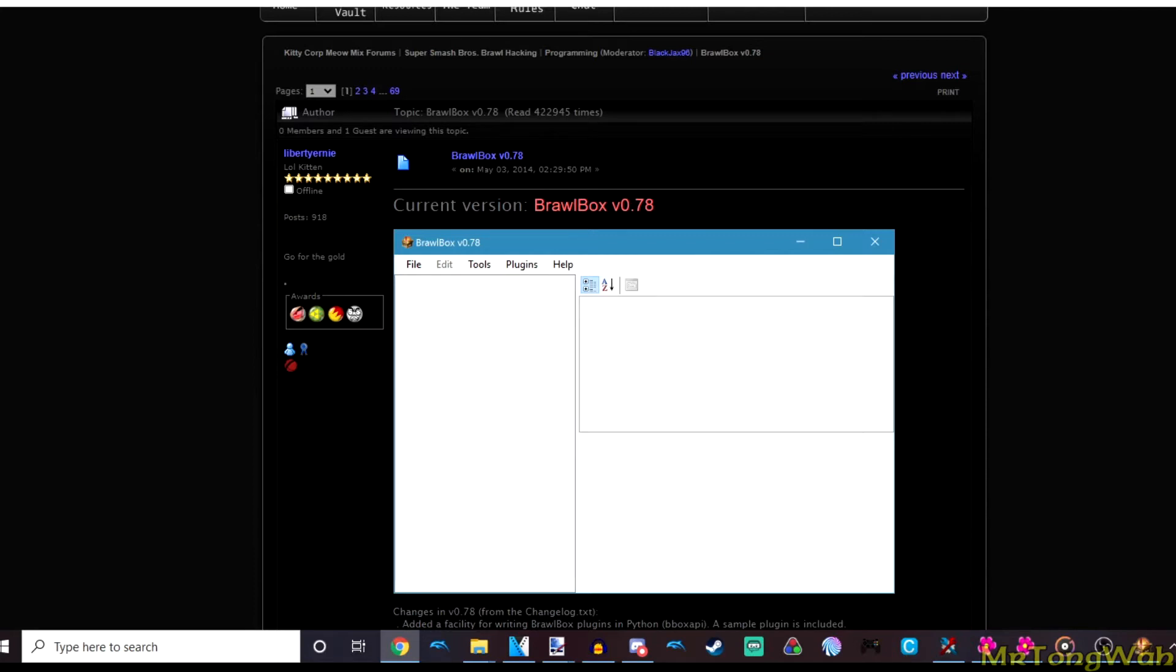Next you need the game itself dumped onto your PC. So either you homebrewed your Wii U or your Switch. If you have the files for Pikmin 3 or Deluxe, then you're good to go.